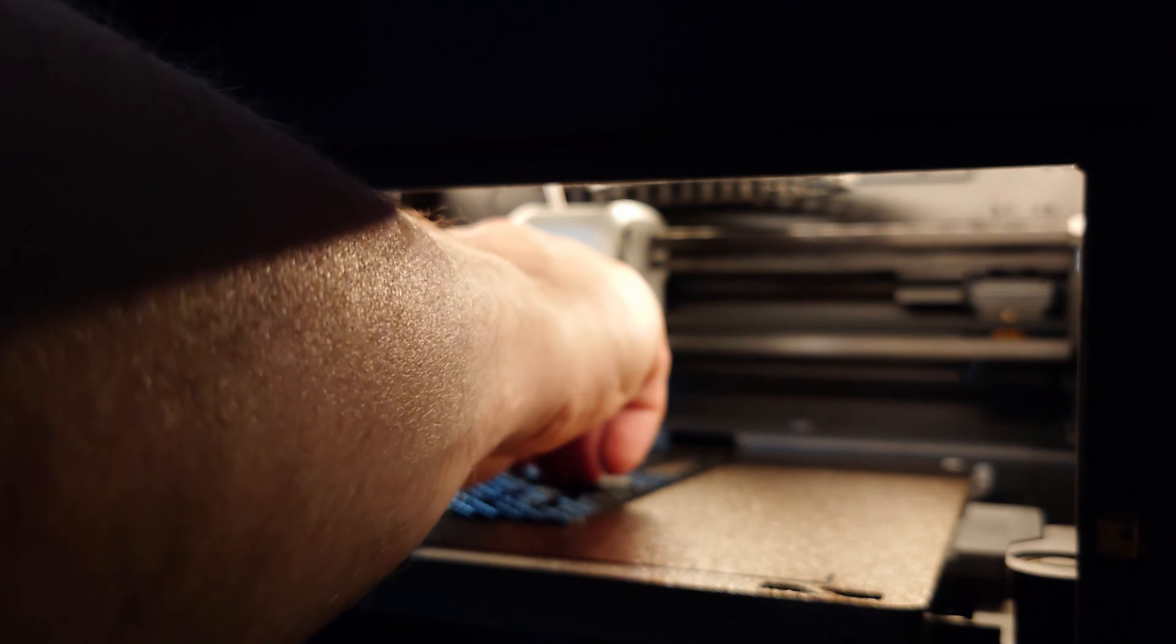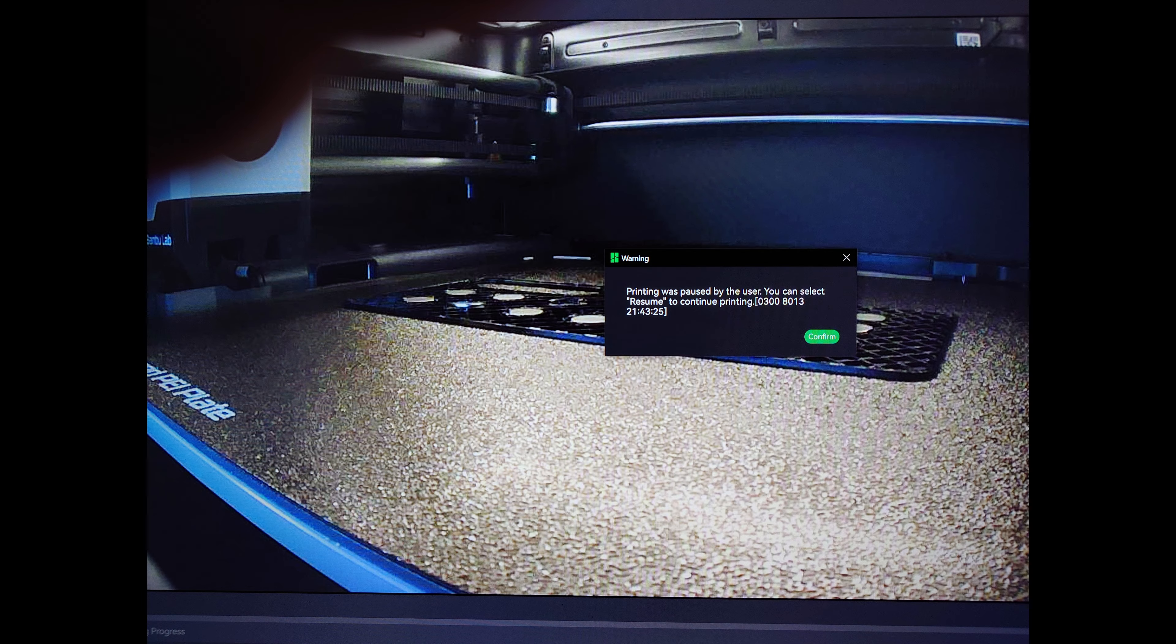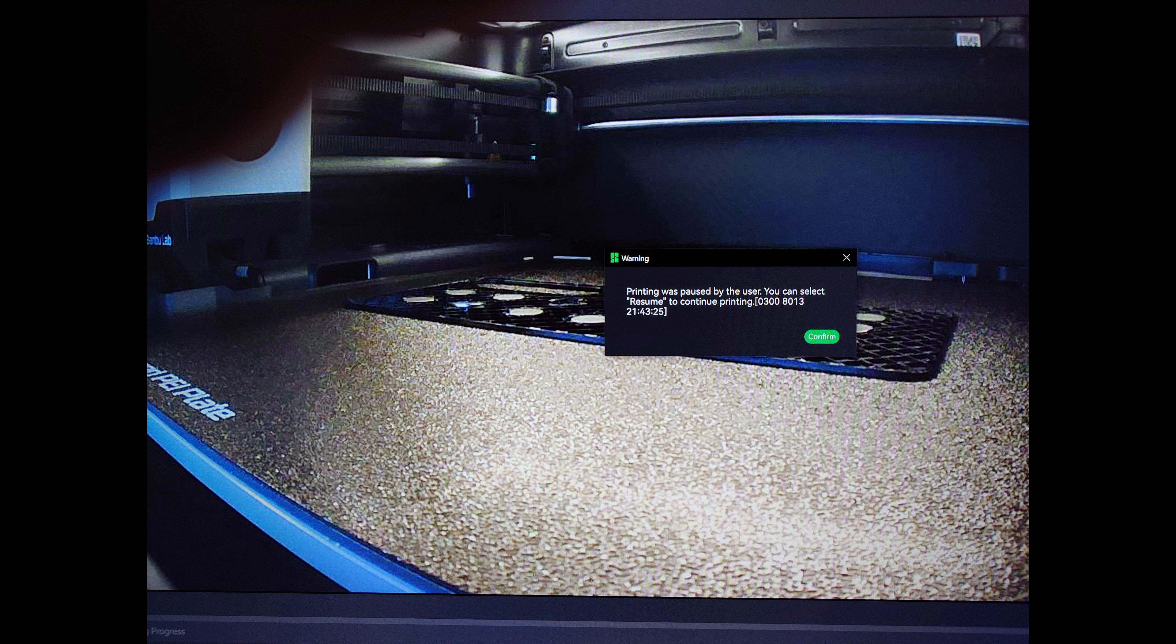So I put the other ones in and after that you can press resume or the play button on your printer or on your PC or your phone to finish the printing process.